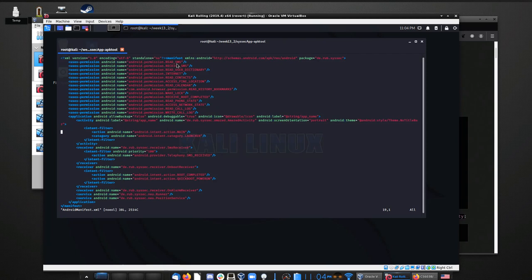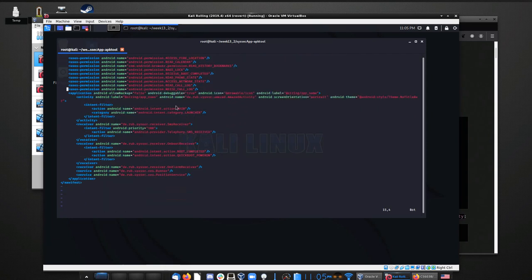Within here, we can see that the package is de.rub.syssec. Down here it lists the activity as de.rub.syssec.amazed.amazedActivity — so there's an amazed activity class somewhere in there that we'll want to look at. There's also a reference to an SMS receiver and a reference to an on boot receiver.